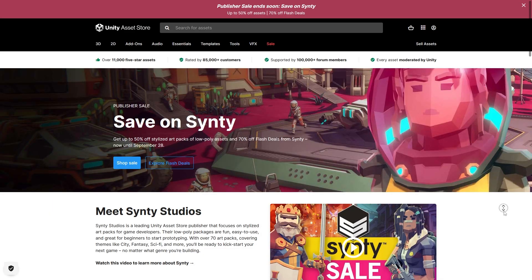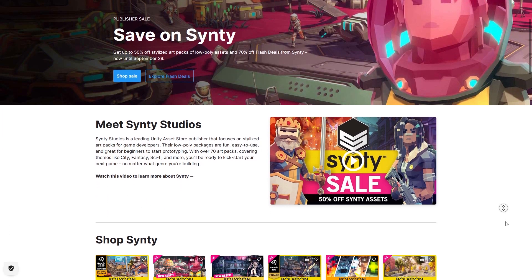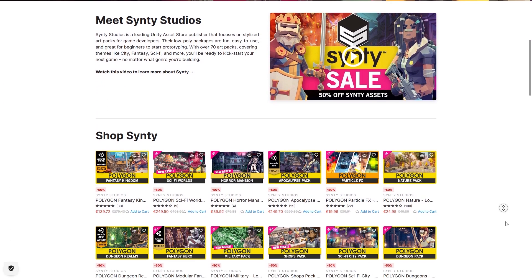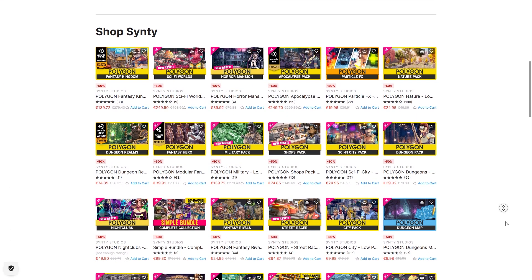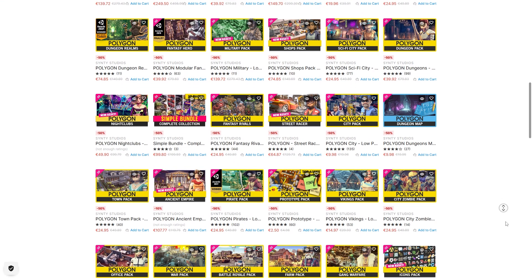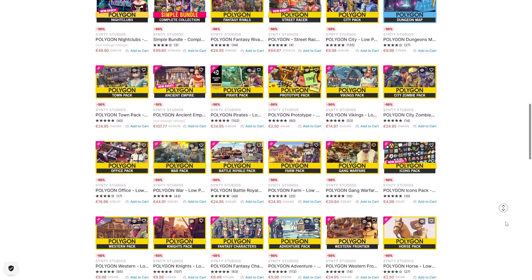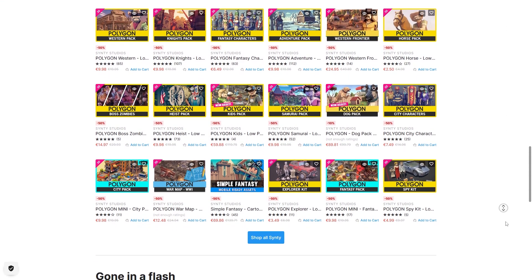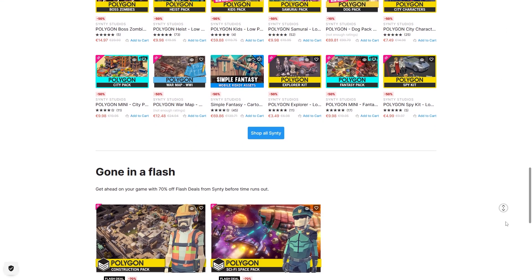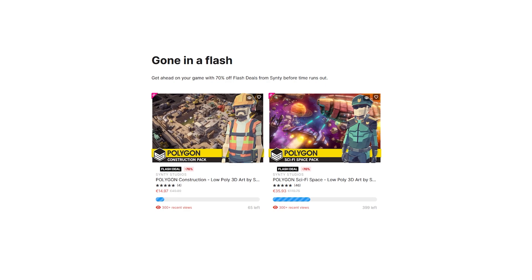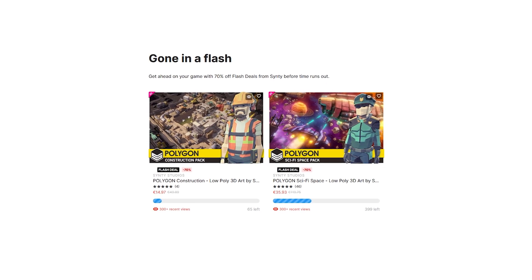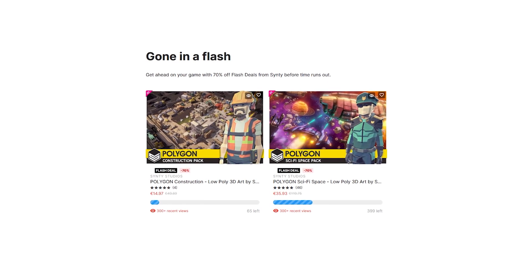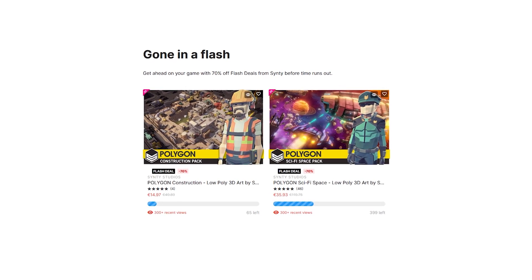Also right now there's a sale on the Asset Store — everything by Cinti Studios is currently at half price. I'm a big fan of their awesome low poly style. There are also some flash deals with a super deep 70% discount, so check out the link in the description to see which ones are on the flash discount right now.